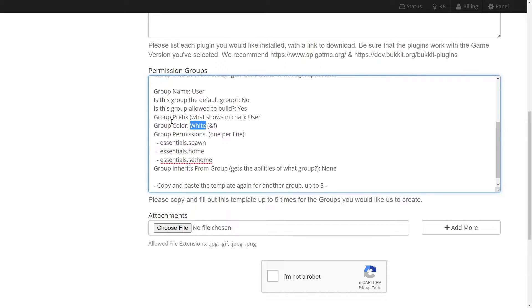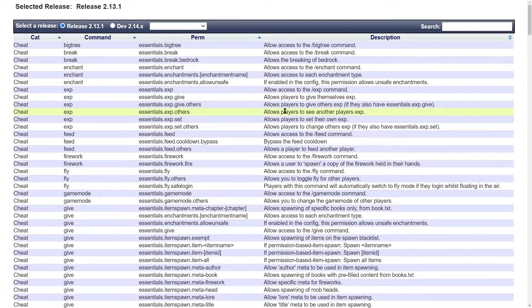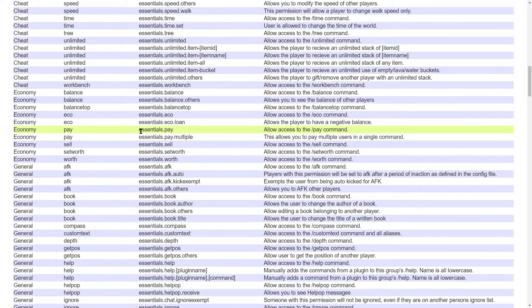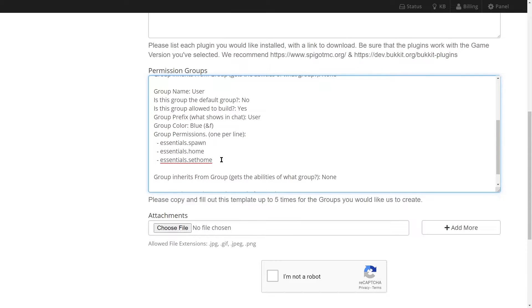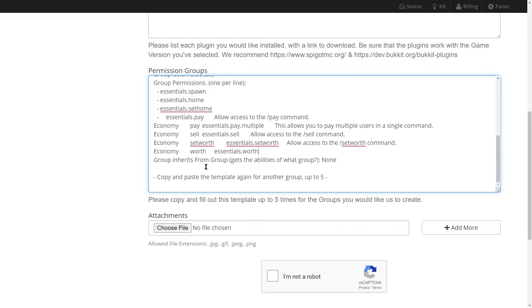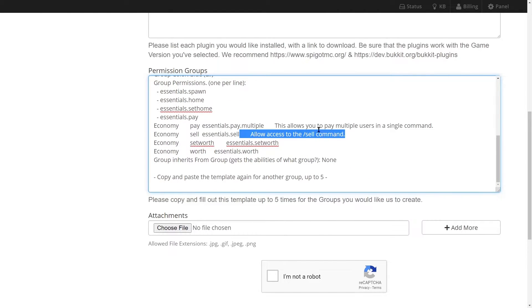We're going to be adding about five new permission nodes per group. From the official permission node page for Essentials, we're going to look for five new permissions to add to the user group — the ability to pay, pay multiple users, sell, sell items, set worth for items, and check the worth of items. We'll copy all five of these permissions and paste them into the user group. Back in the permissions group section, press enter, add a couple of spaces, a dash, another space, and then paste in your commands. You may need to clean them up, or paste them in one by one.